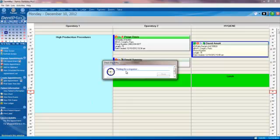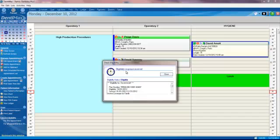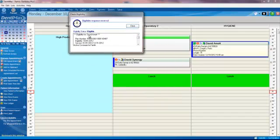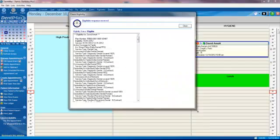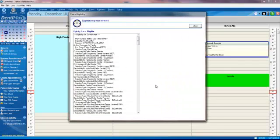It says we're waiting for a response and now we have the details that David is eligible. Not only do we have the details, but as we expand this view...